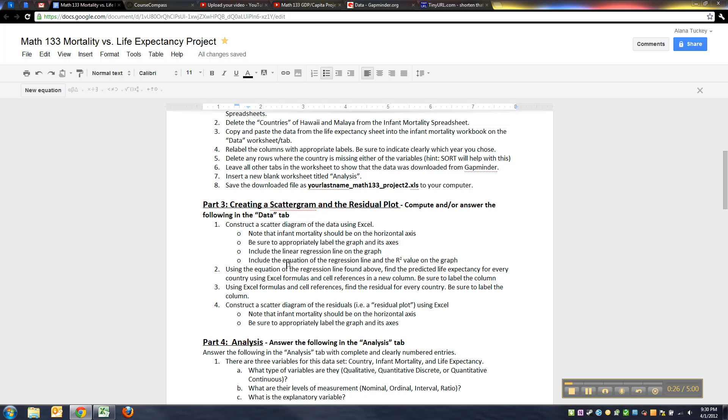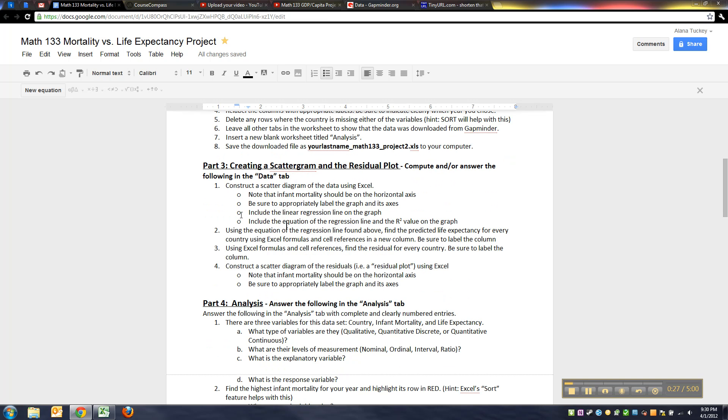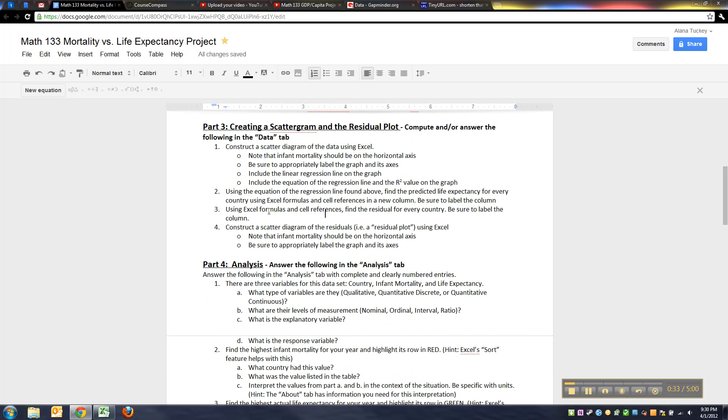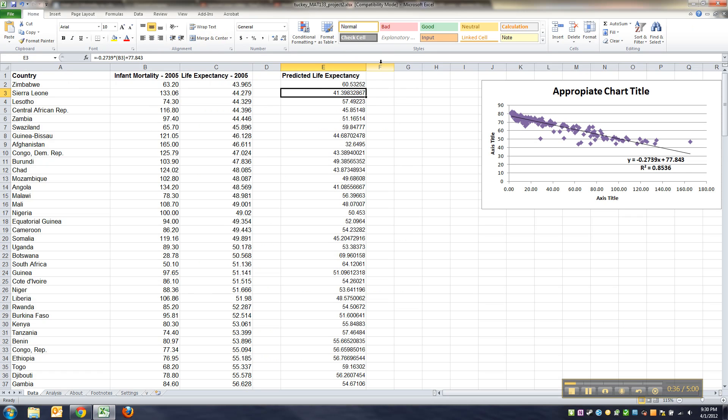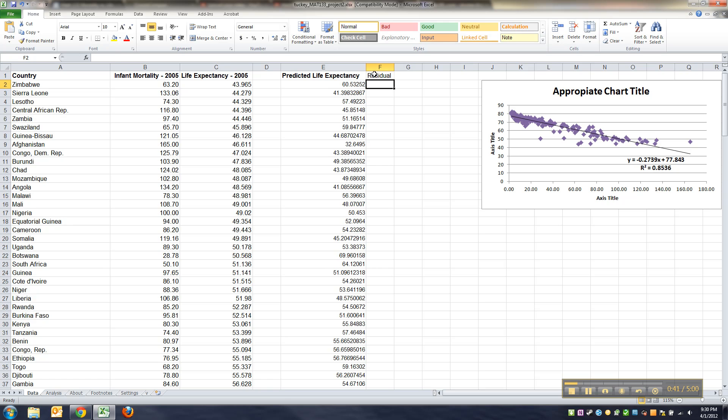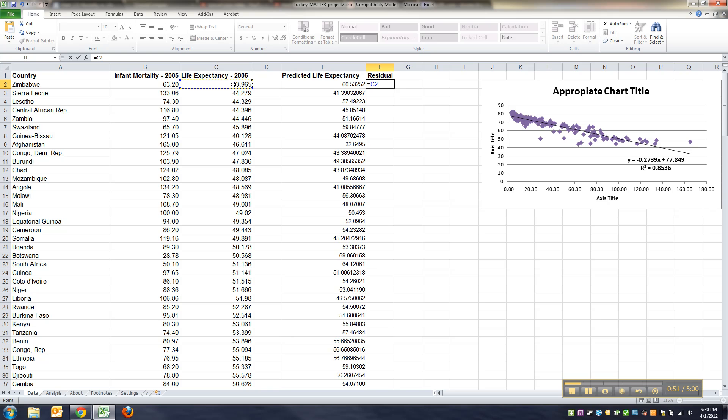Now we're going to find the residual. Residual, remember, is the observed minus the expected, so I'm going to give it its own column right here. Observed was what happened in real life. For example, for the country of Zimbabwe, this is real life, so I take that value observed minus what I expected to happen from my line, which is right here, and then I press enter.